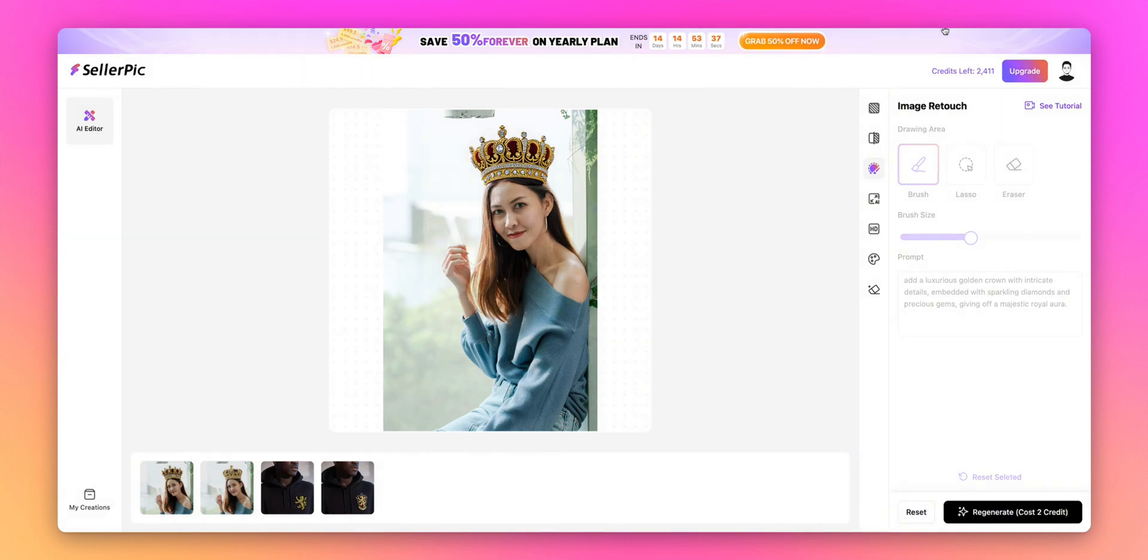The Image Retouch tool is incredibly versatile. You can use it to add new elements, remove unwanted objects, or completely transform specific areas in your photos. Just paint the area and describe what you want in the prompt.